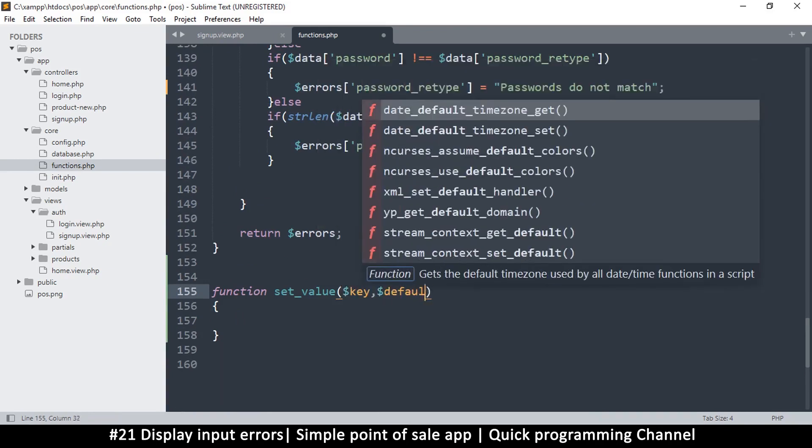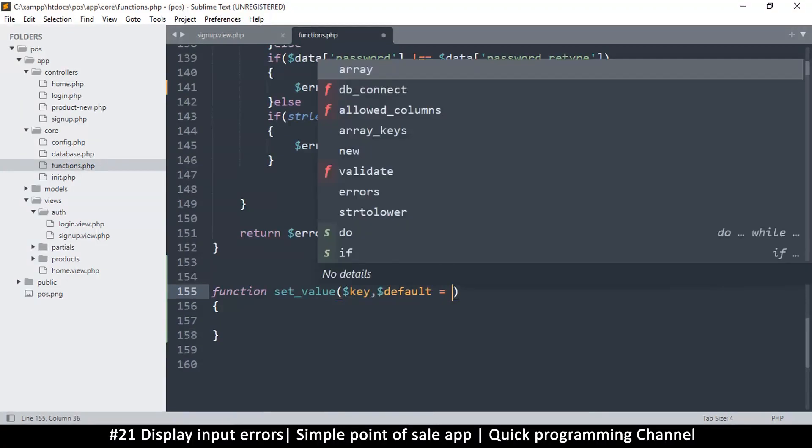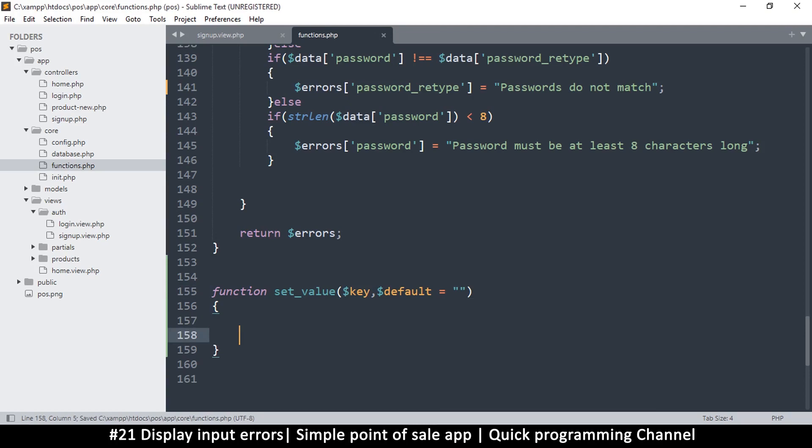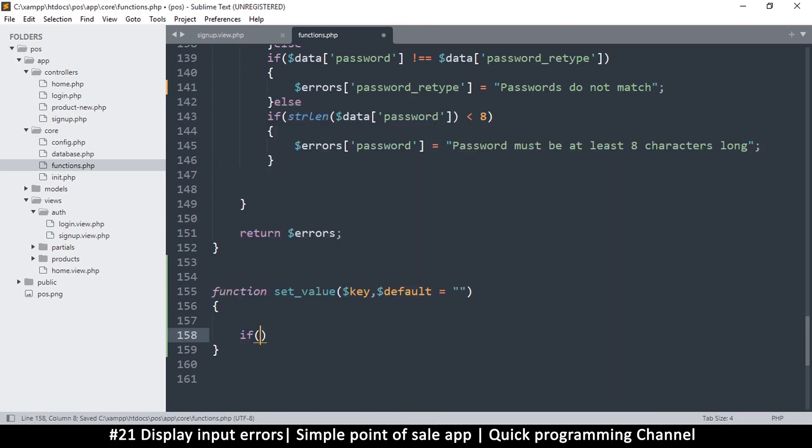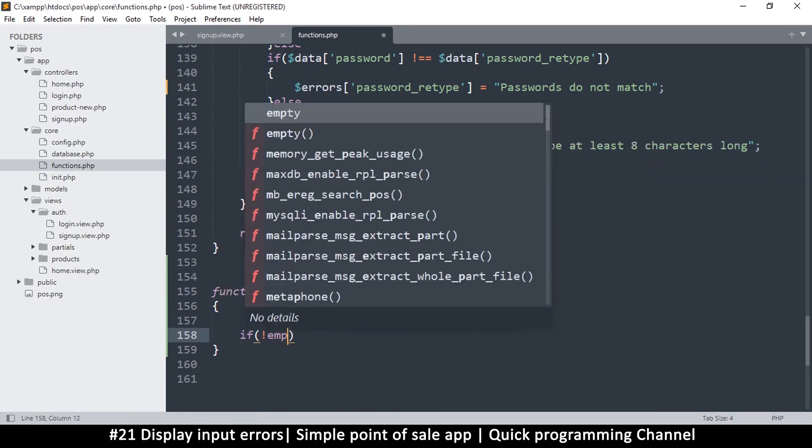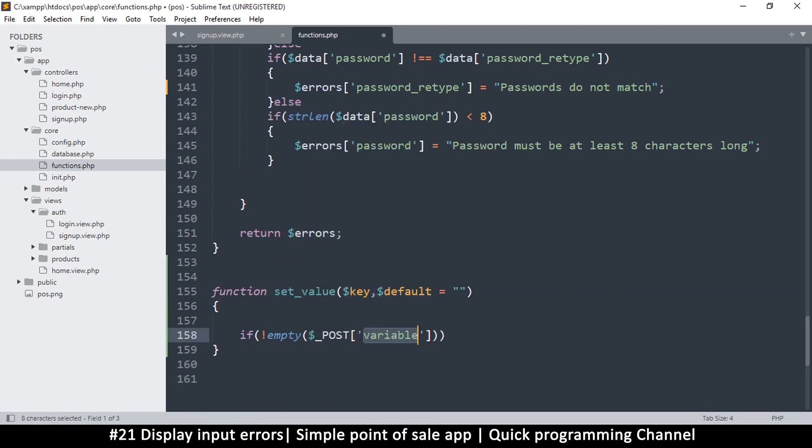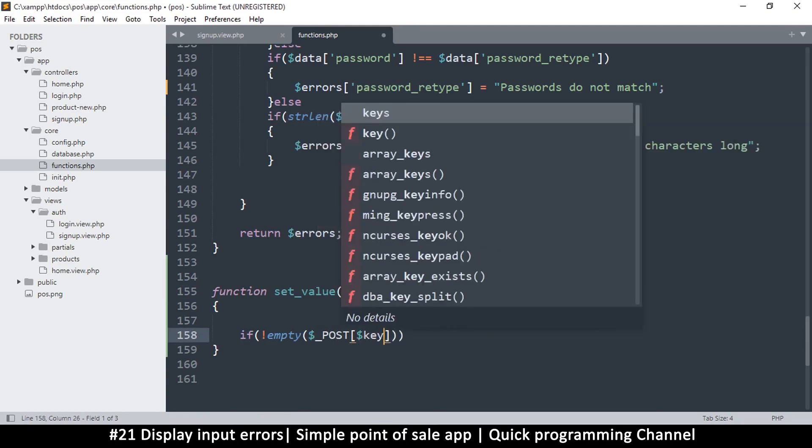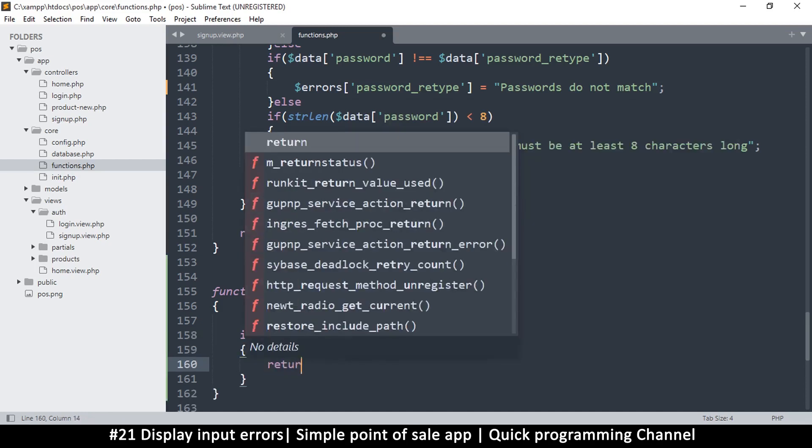And then we will put the key here and then a default value in case we need it. Set that to empty, but for now we just deal with the key. So we're going to say if not empty, we're looking in the POST variable. So if not empty POST key, whatever that key is we are given, if it's not empty then let's return it. So we'll save, return key. Otherwise we return the default value like so.